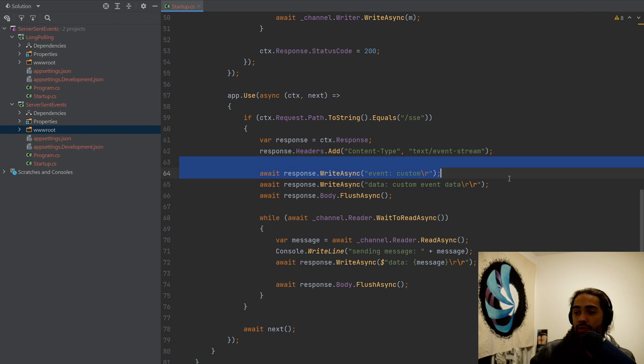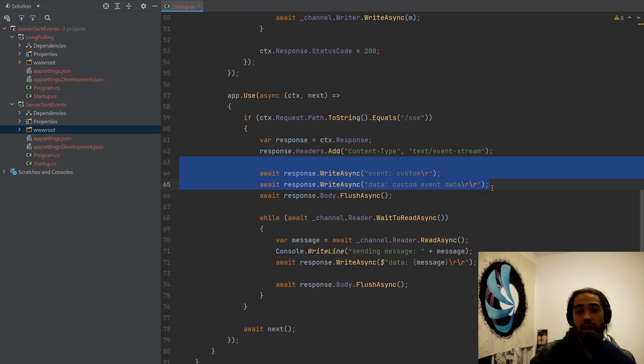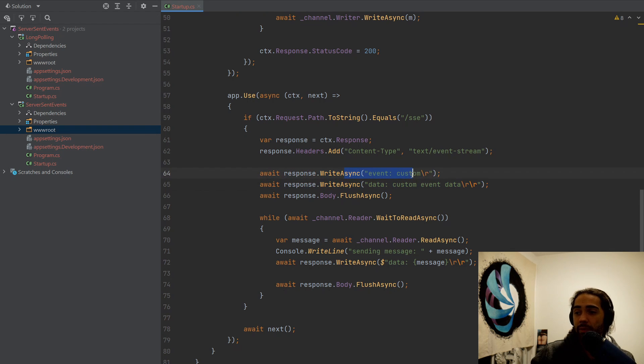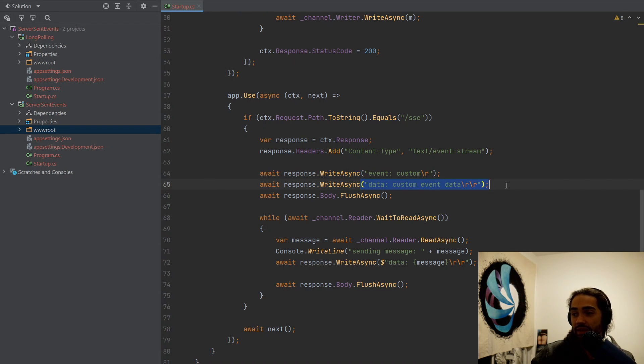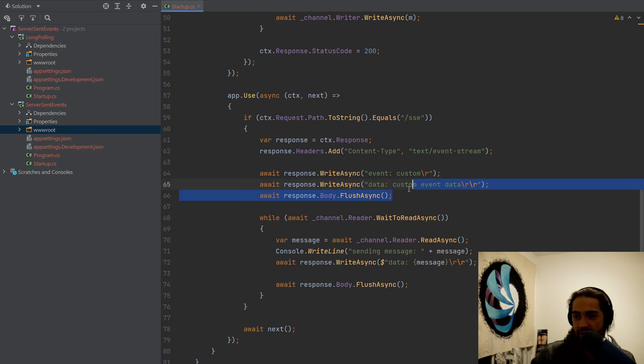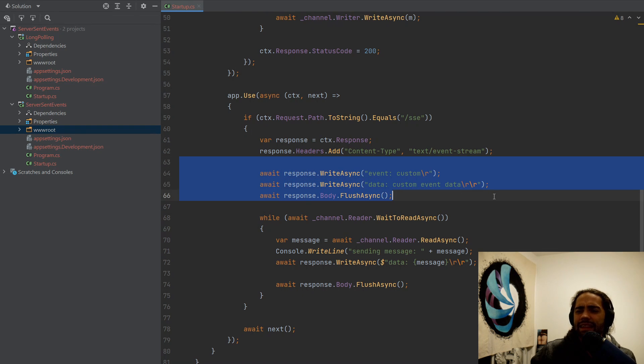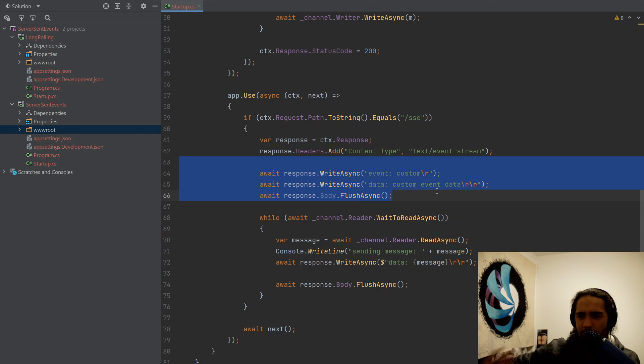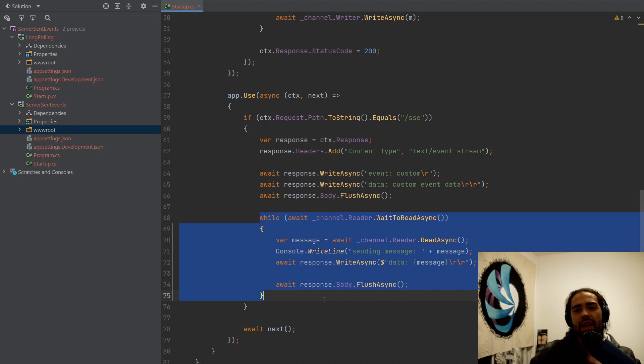These two things aren't particularly important right now. I will explain them a little bit more, why I'm sending event custom and data custom event data, and what this backslash r backslash r is, and then I flush. So basically, the thing that I'm doing here, I'm just flushing the data back, and then I'm entering a while loop.